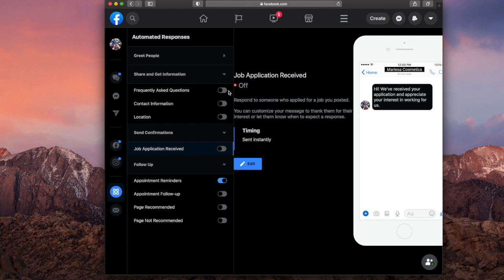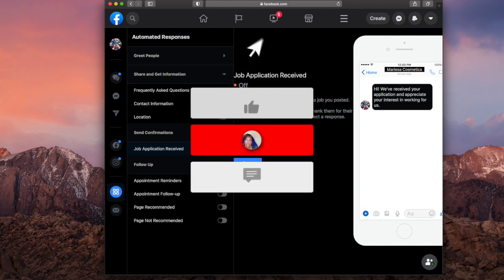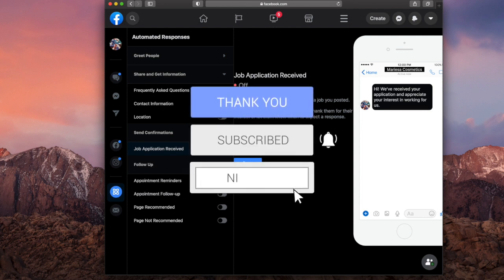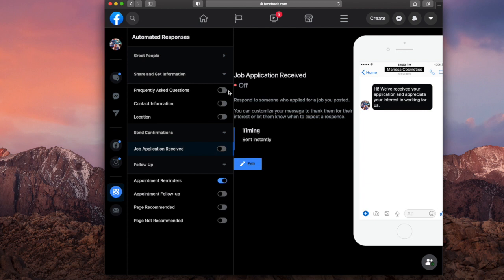So if you liked this video, don't forget to like, comment and subscribe and don't forget to DM me at Marisa Cosmetics to see that this actually works. So again, don't forget to like, comment and subscribe and I'll see you guys in my next video. Bye.